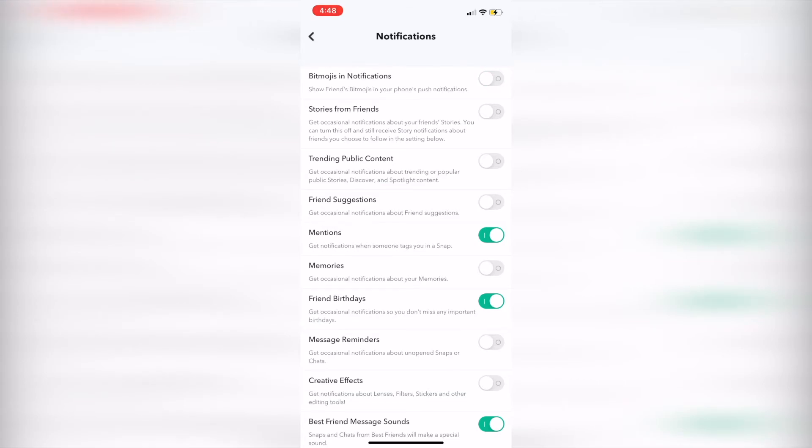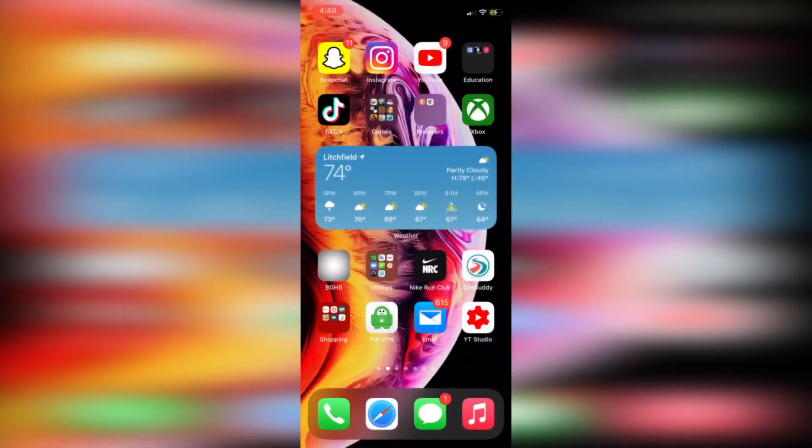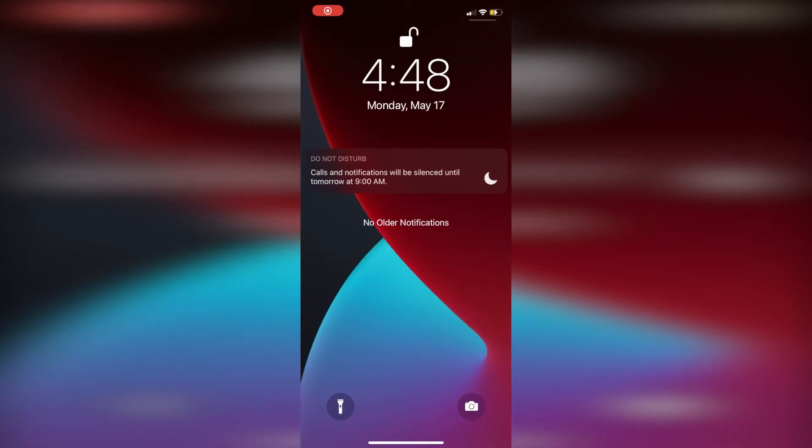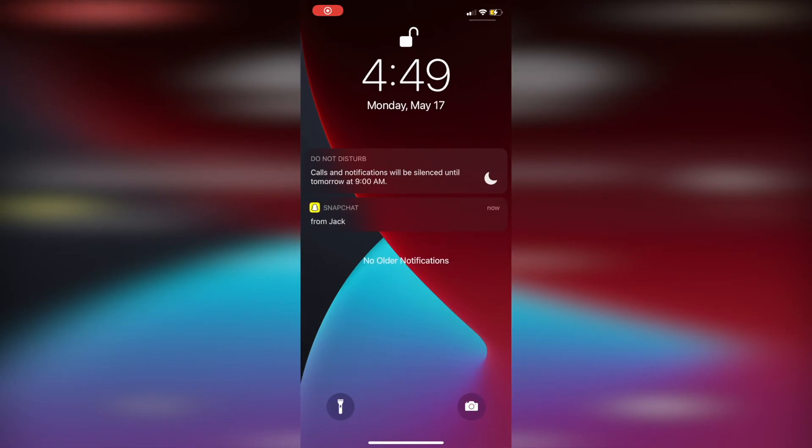Now close Snapchat, and on your home screen you can test this out by sending yourself a snap. You will now see that the Bitmoji is no longer there, and it's that simple. If you had any trouble, feel free to leave a comment down below, and I hope I helped you out today.